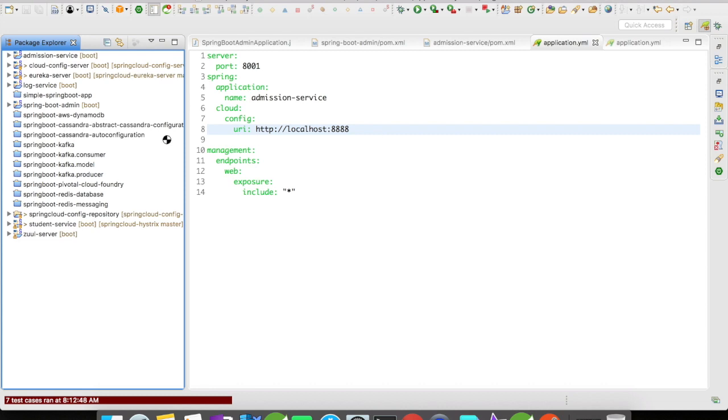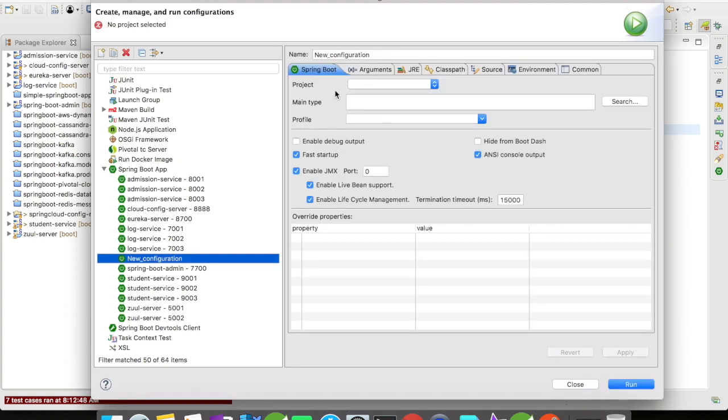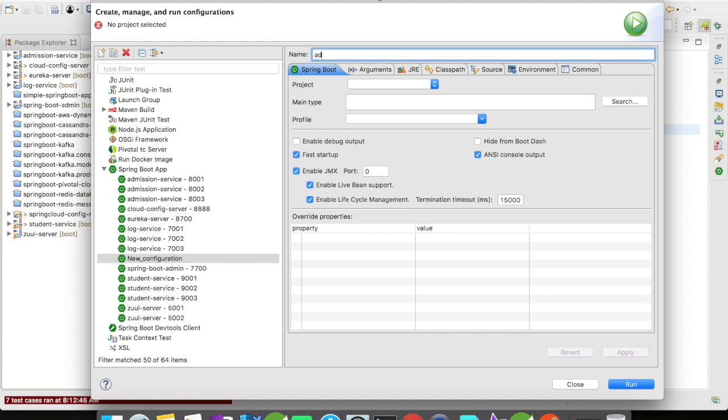Go to the Spring Boot app run configuration and click on New. Give a name for your run configuration. Let me say I'm going to give it as admin service port 8004.